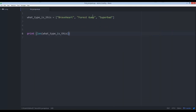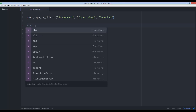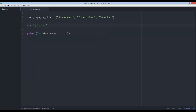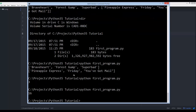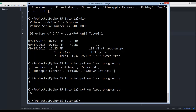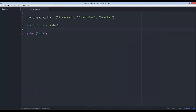One thing worth mentioning — len() doesn't have to be used on a list only. If you have a string, len() can also return the number of characters inside a string. So if I run this, 16 gets returned. That's a side tangent but relevant to the subject at hand, so I wanted to touch on it.